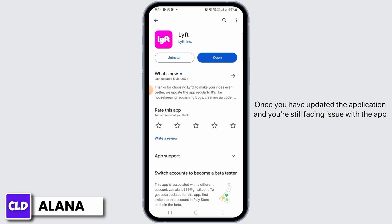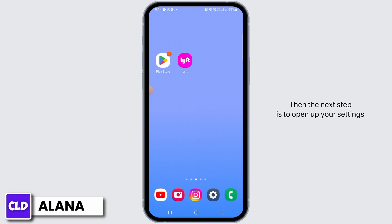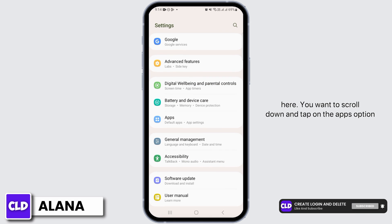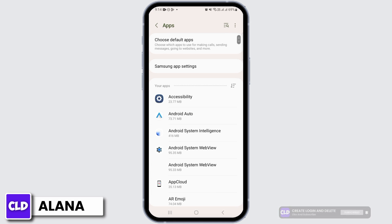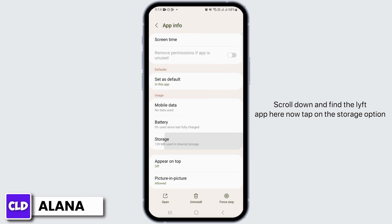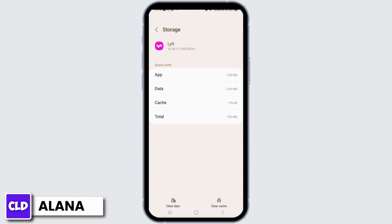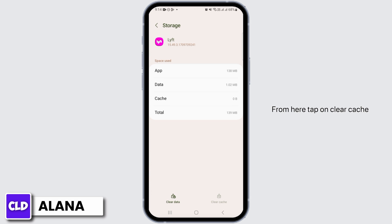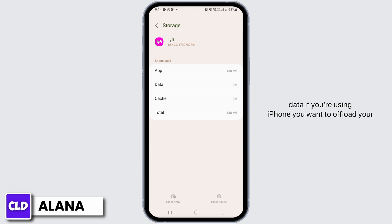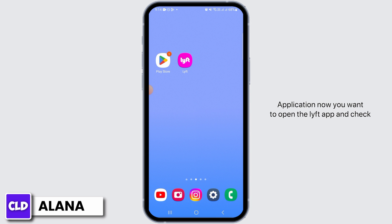Once you have updated the application and you're still facing issues, the next step is to open up your Settings. Scroll down and tap on the Apps option, then scroll down and find the Lyft app. Tap on the Storage option, then tap on Clear Cache, and then tap on Clear Data to delete all the app's data. If you're using an iPhone, you want to offload your application.